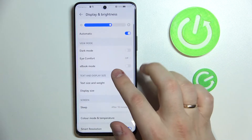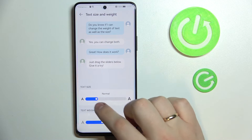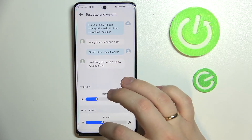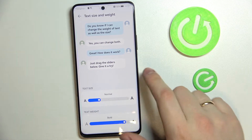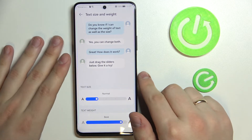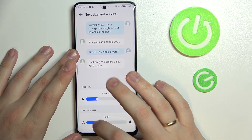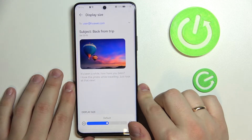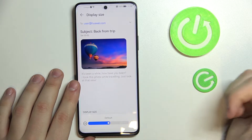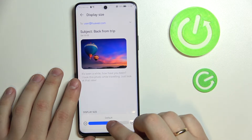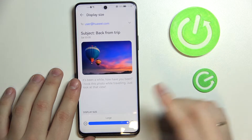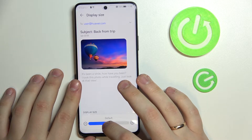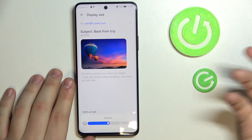The phone also allows you to change the text size or text weight, which basically just makes the text on your phone bolder. It is also possible to increase the display size so all icons and visual information will be increased as well. There's a preview that allows you to see how the chosen size looks.